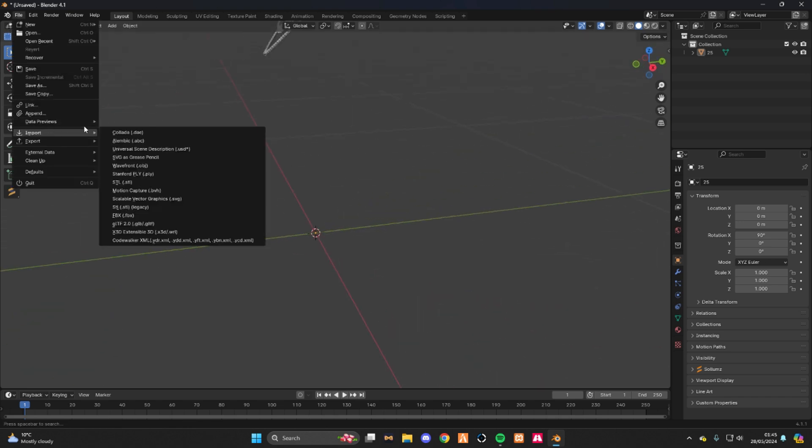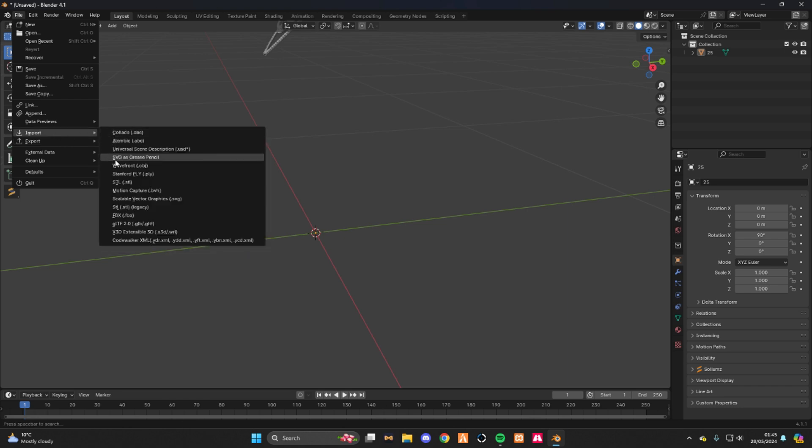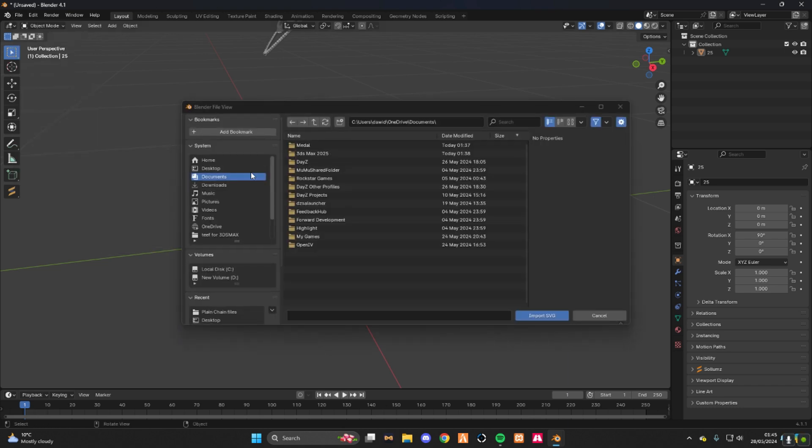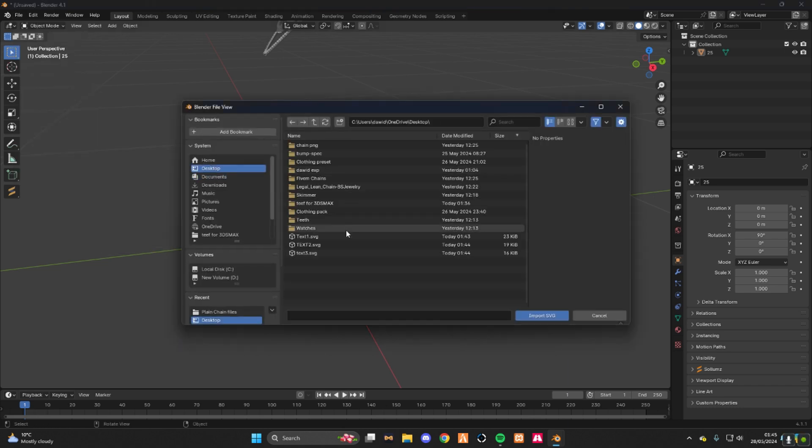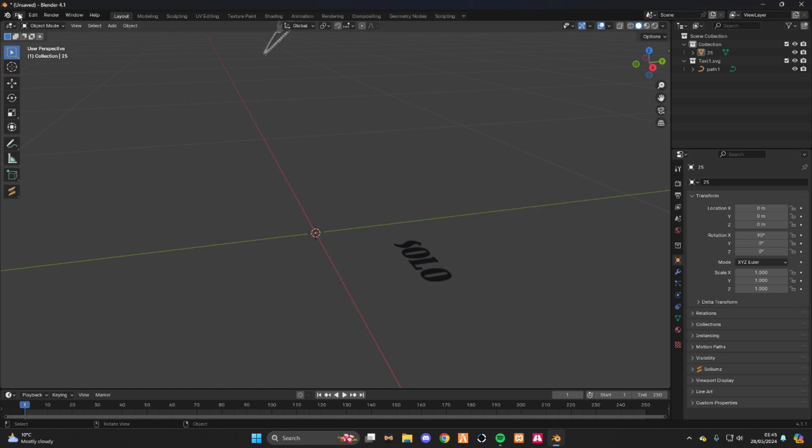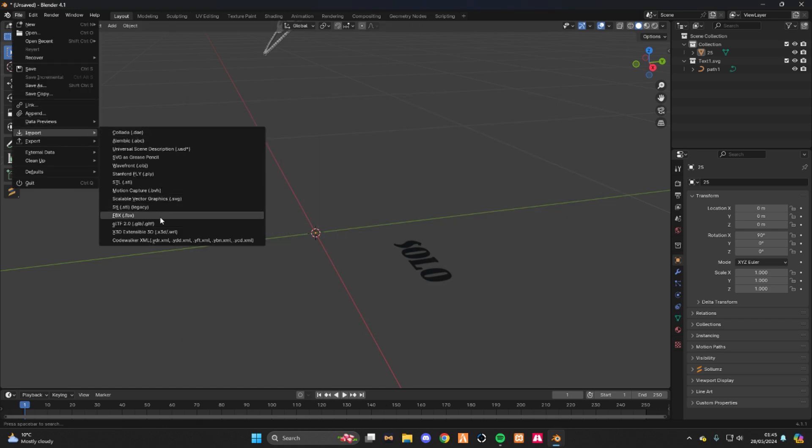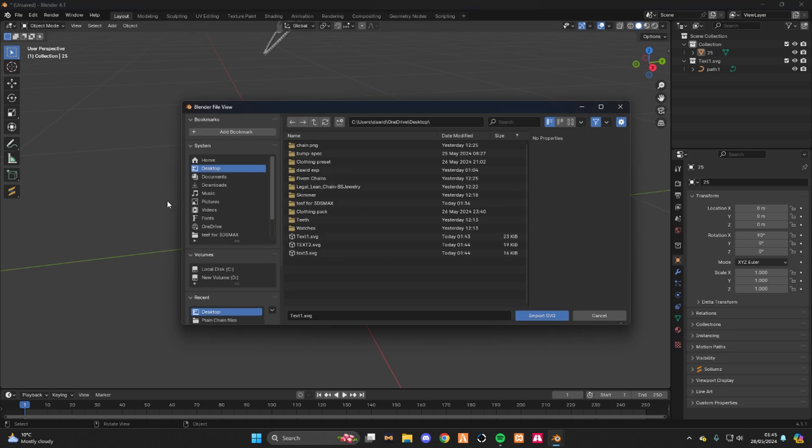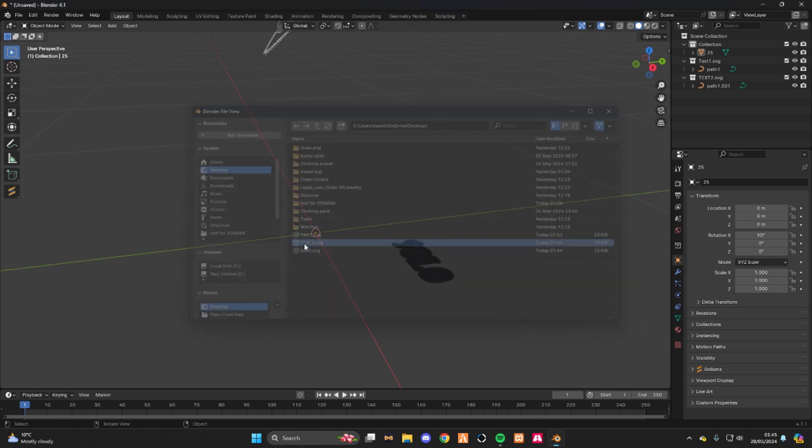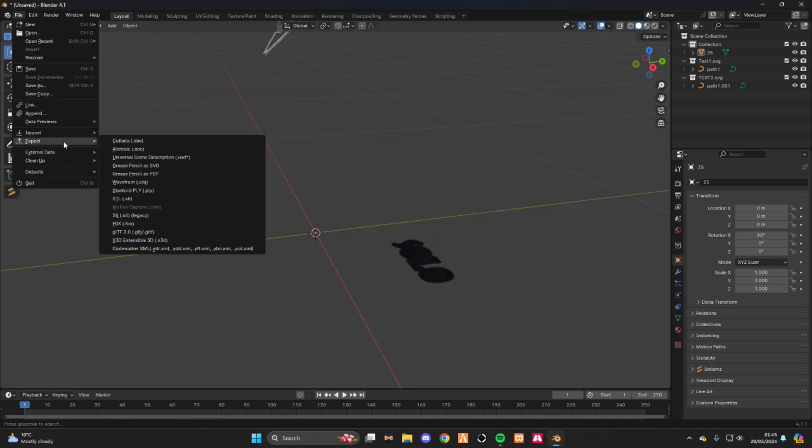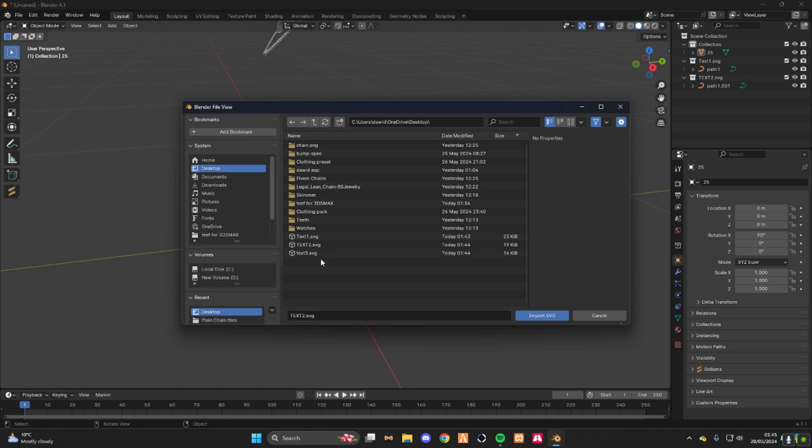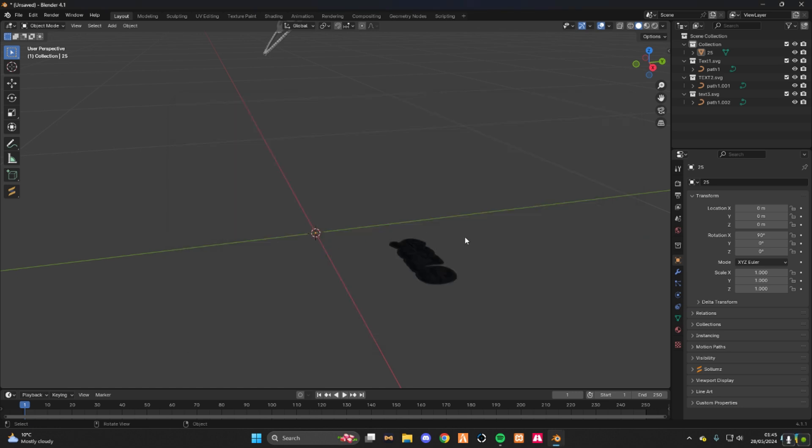What you do now is file import .svg, so right here. When you find your text, someone's going to be in the desktop so it's easy. Boom. Do it again. That was .svg, right.